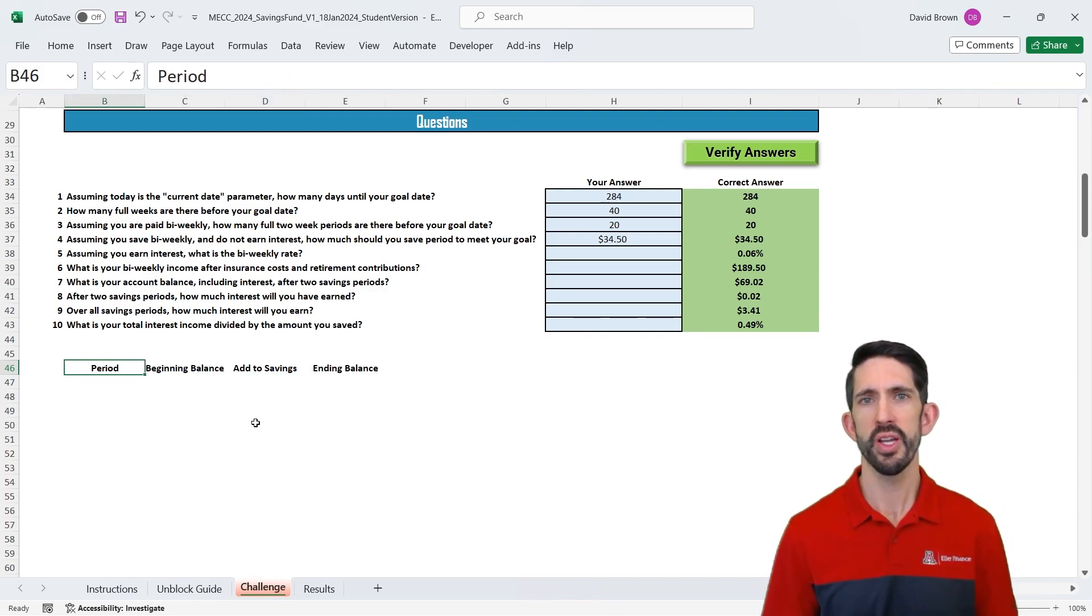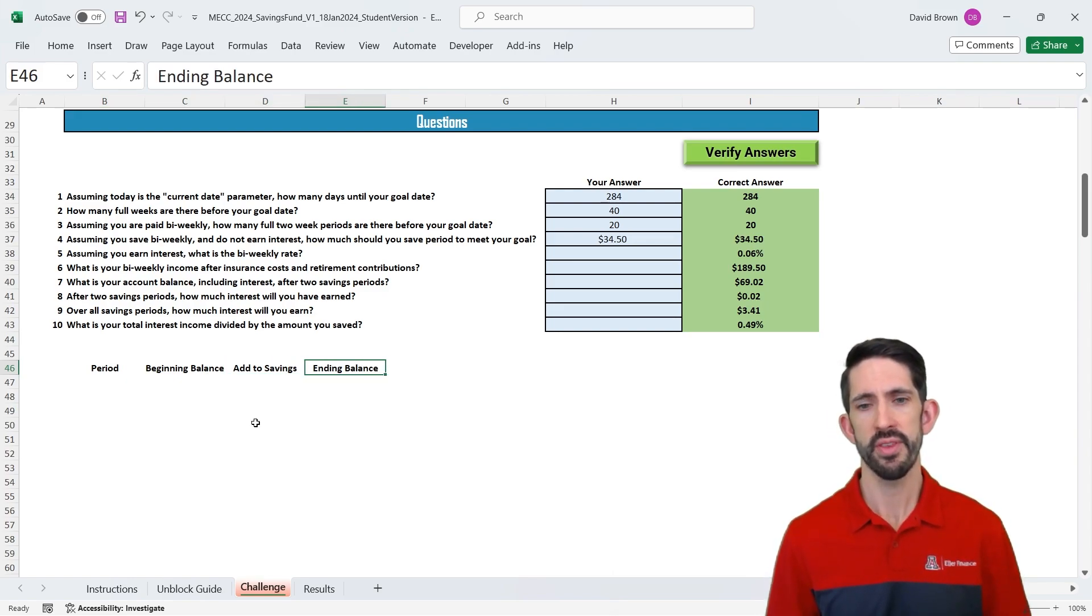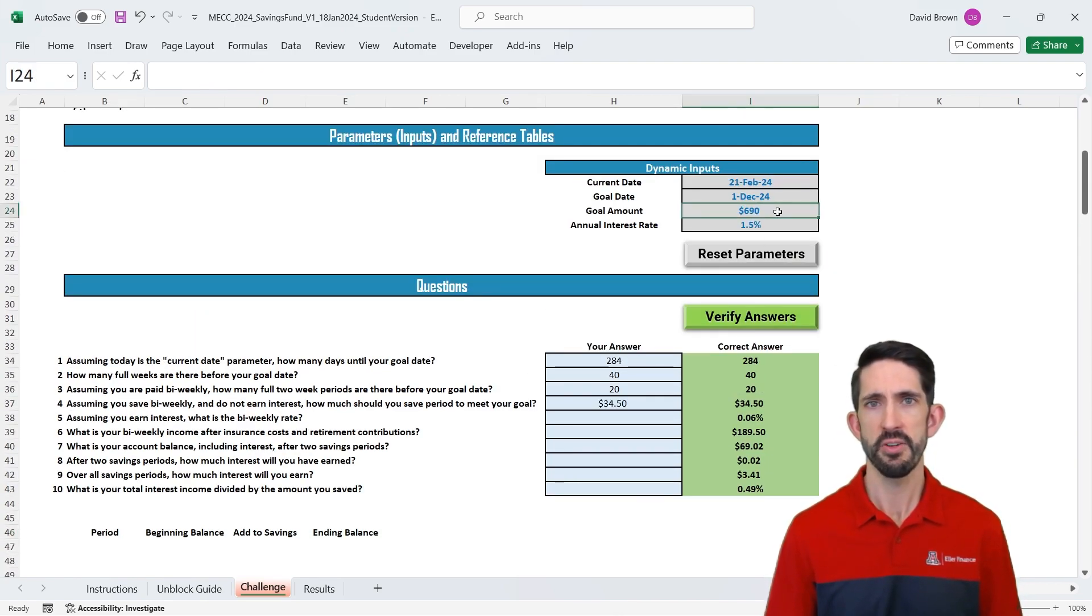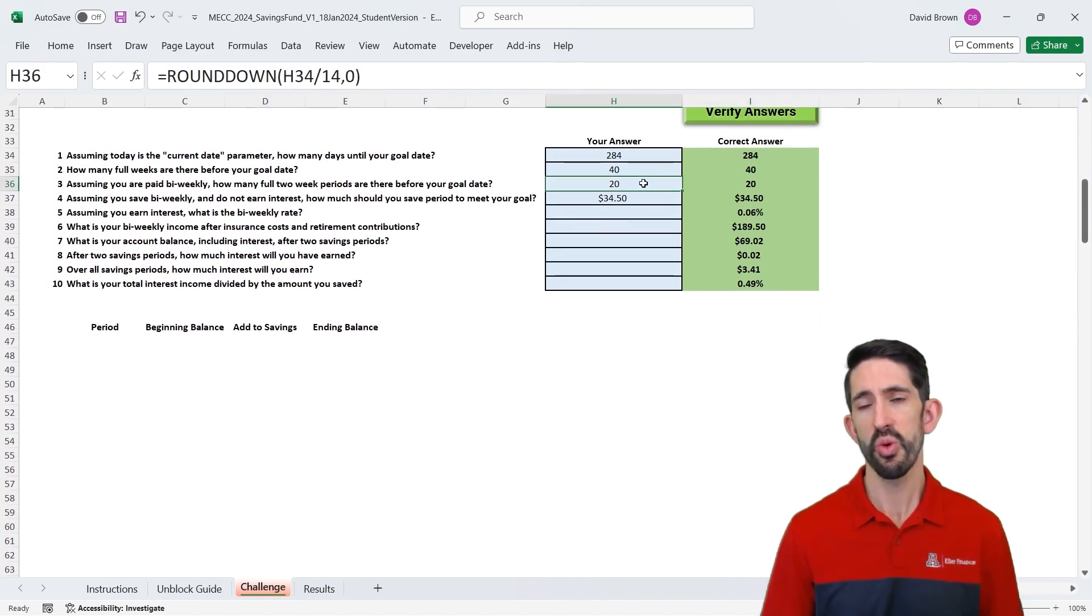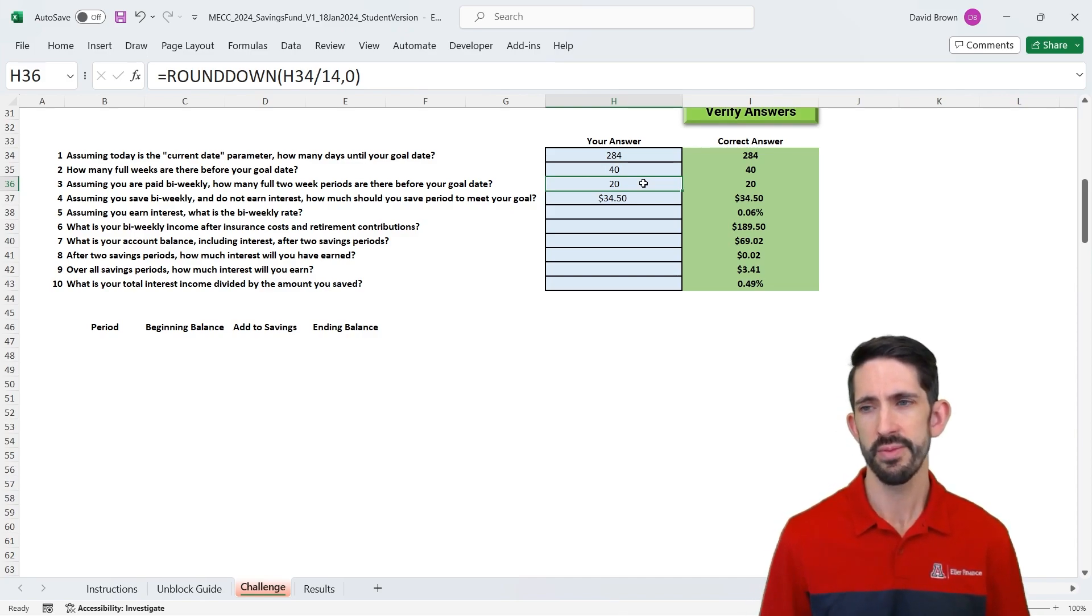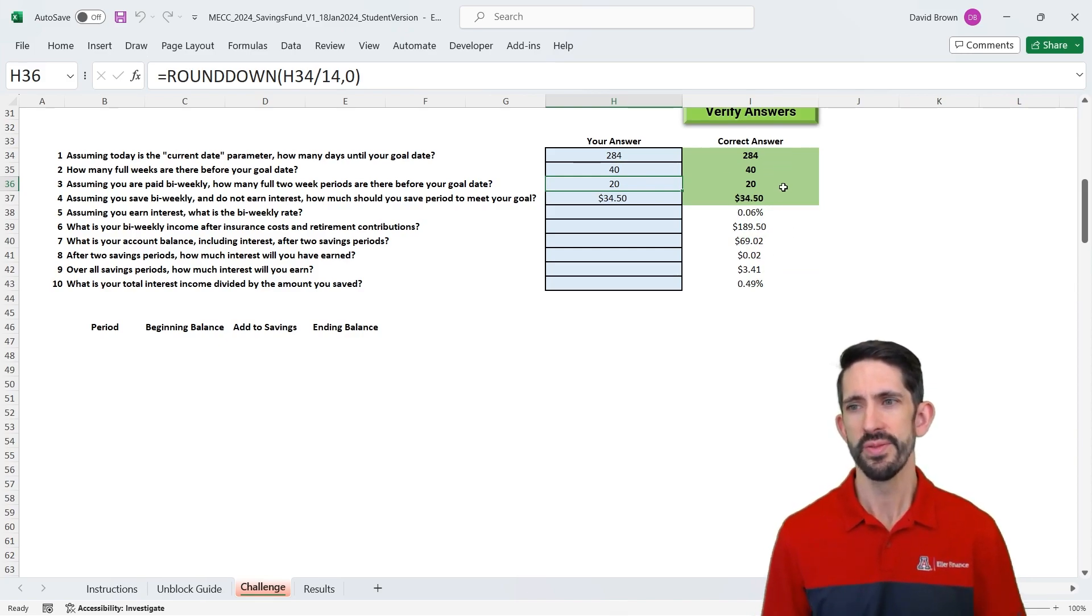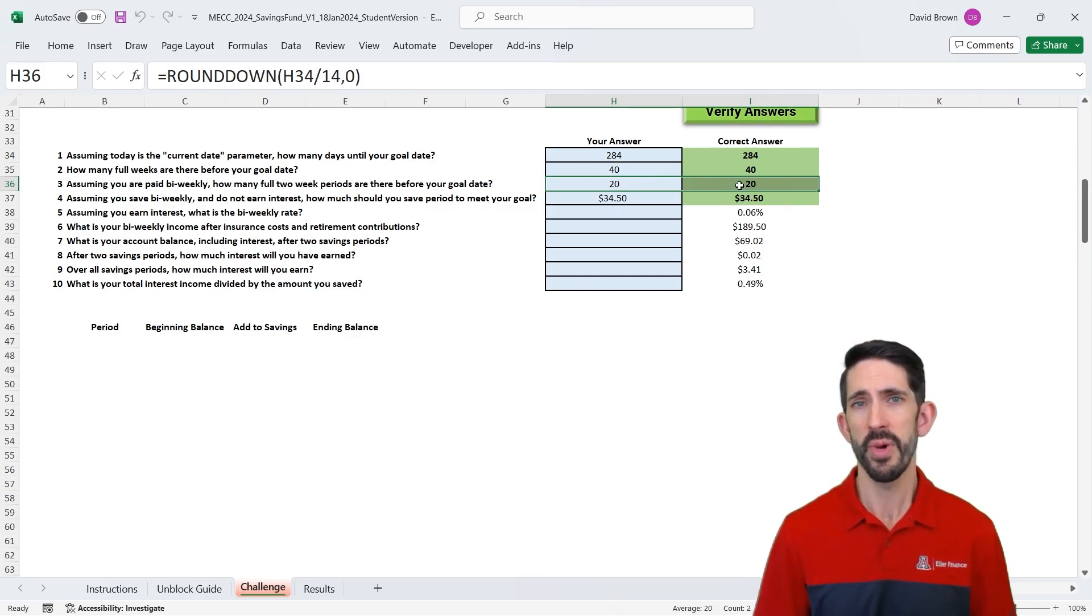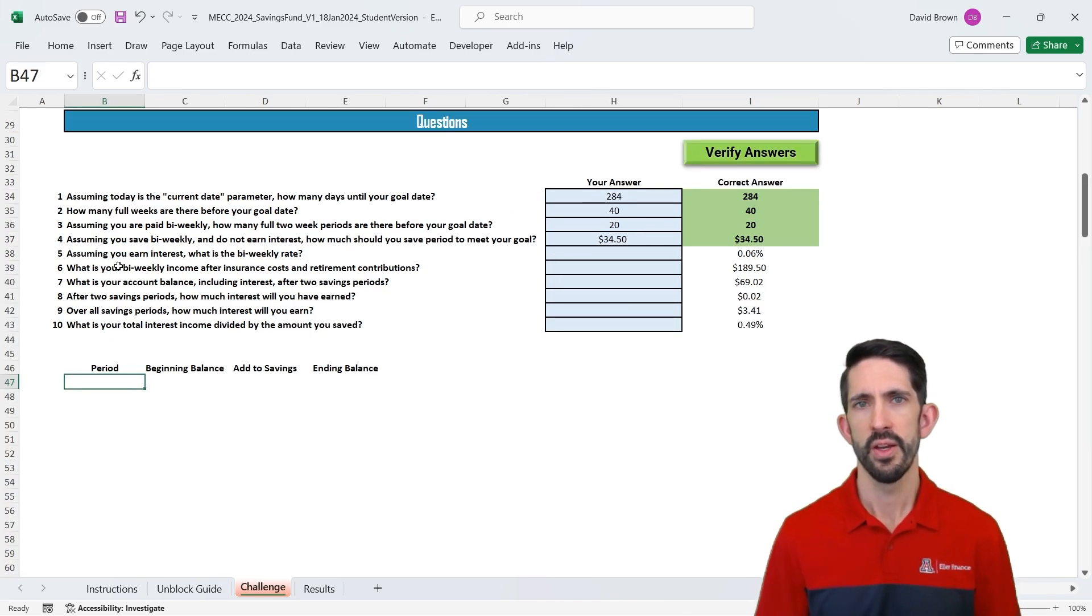So we've got what we're going to track. We're going to track what period we're in, what we start the period with, how much we save that period, and then what we end up with. And what we should see after 20 periods is that we've saved $690. So let's make sure that's all working. In this case, we have 20 periods to save. Now this model has been engineered, so it always is 20 periods. So when you click verify answers to make sure you see what's working, 20 is always going to be the answer to this third question. If it's not 20, the model needs to be more dynamic and sized differently, and that's a little bit more advanced Excel topic that we'll leave for a later video.